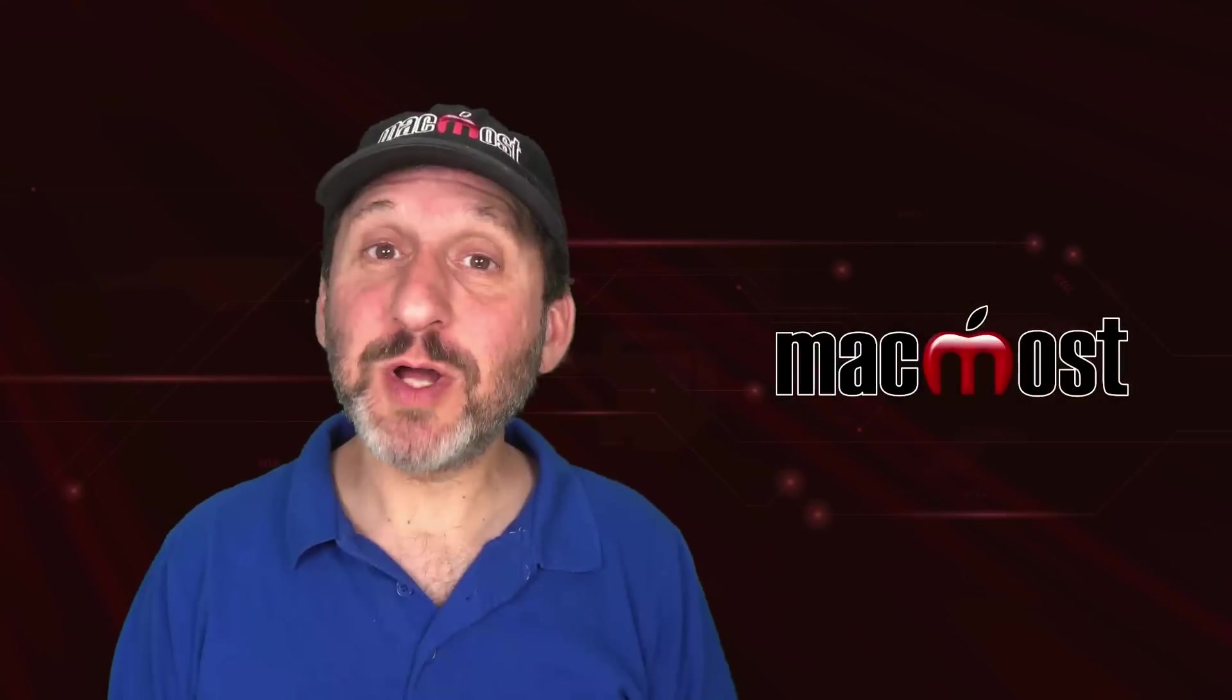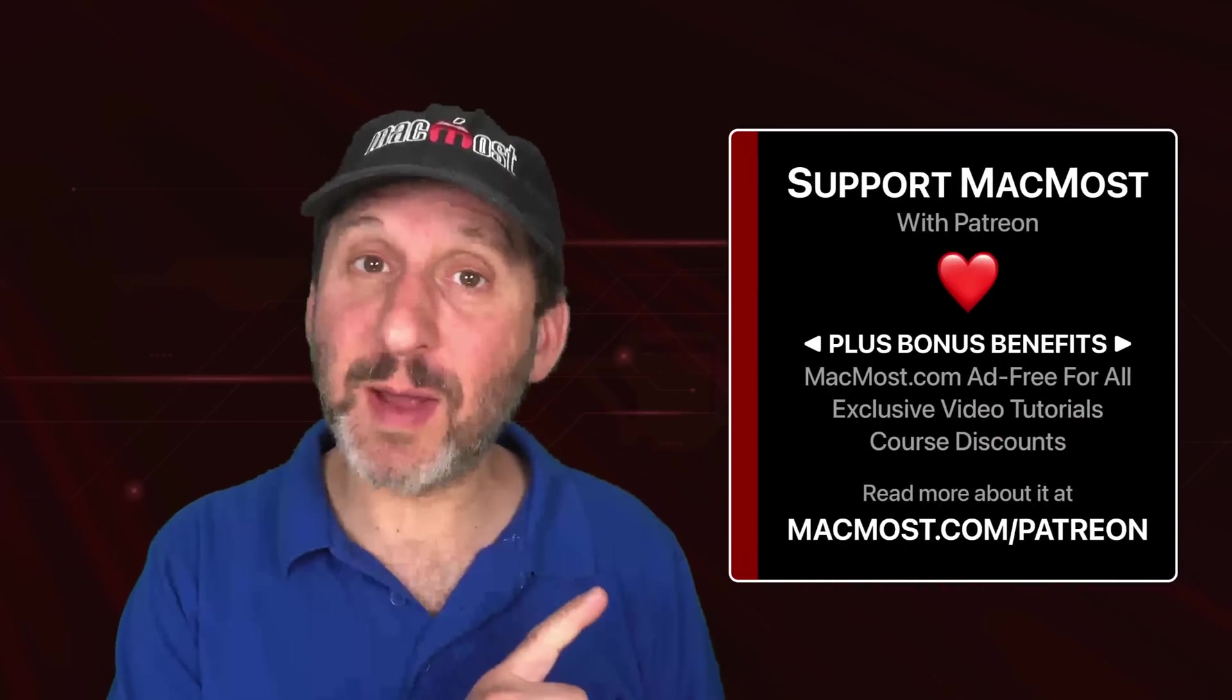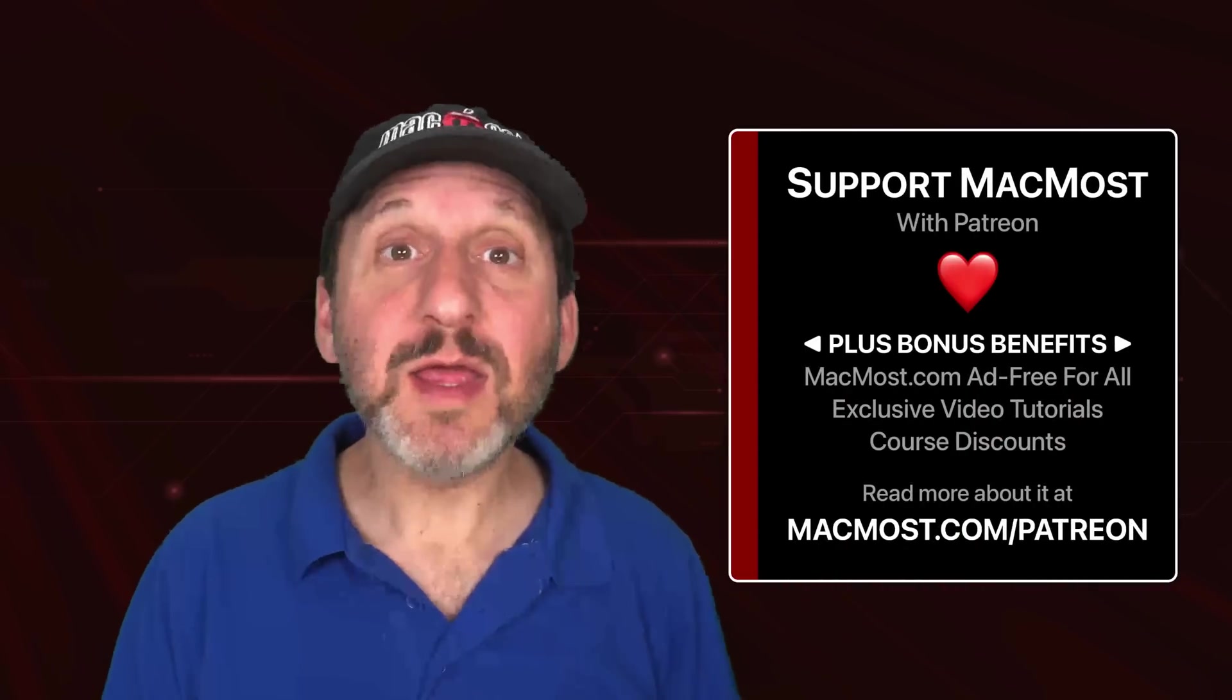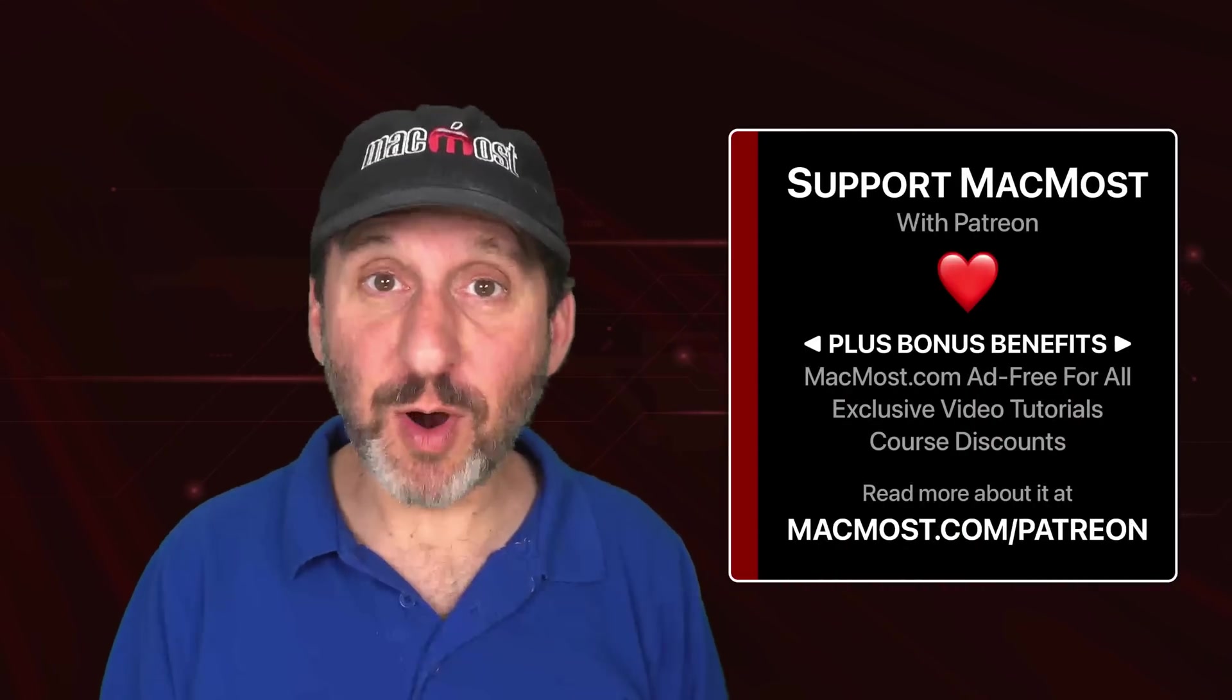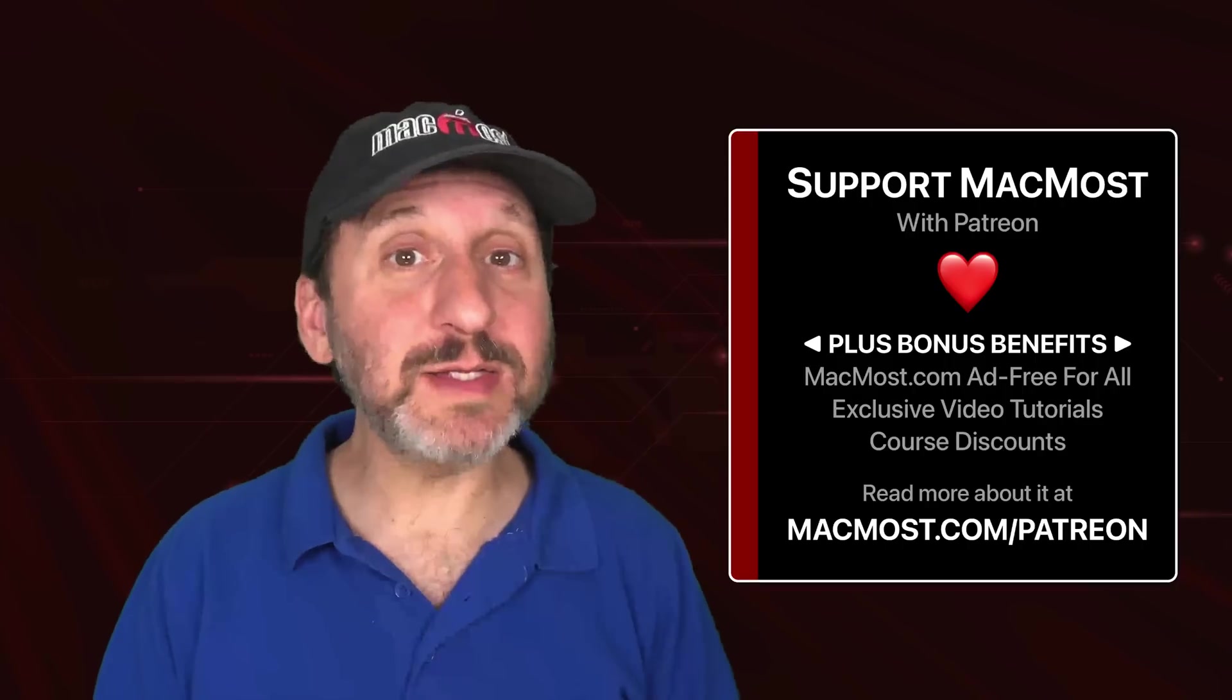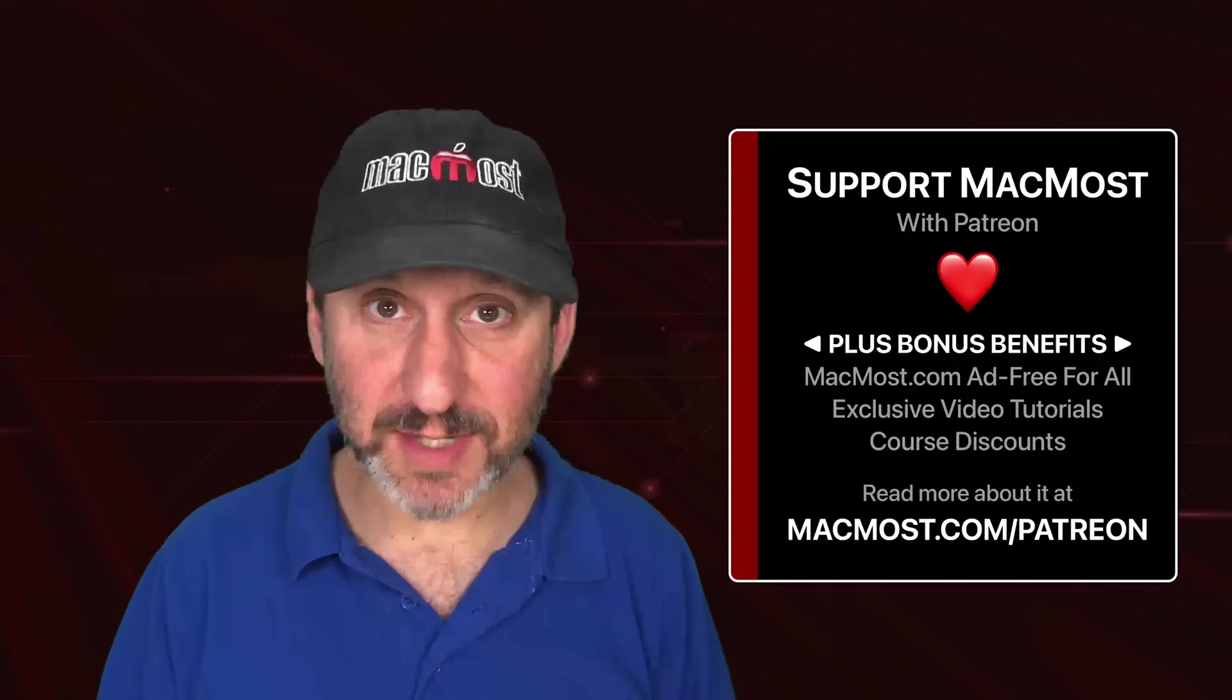MacMost is brought to you thanks to a great group of more than 1,000 supporters. Go to MacMost.com/Patreon. There you can read more about the Patreon Campaign. Join us and get exclusive content and course discounts.